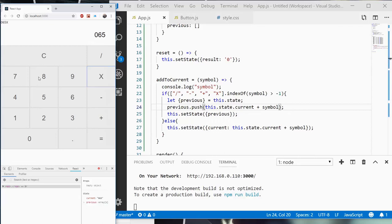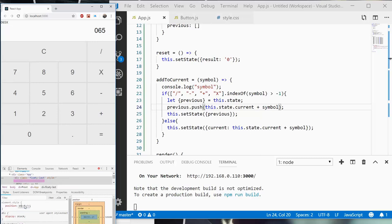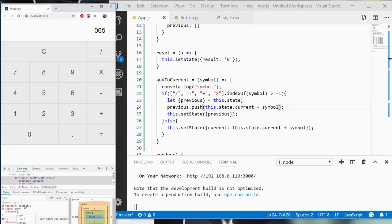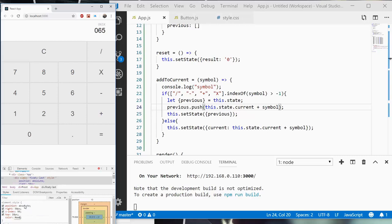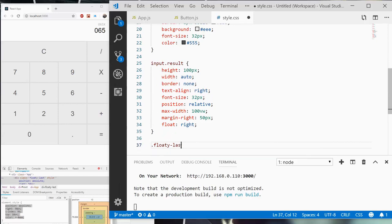So then this floaty bit — I'm going to style this really quick. Position absolute, right is going to be 50 pixels, z-index is going to be 99, top is going to be about 10 pixels, and color is going to be gray. And there we go. So floaty-last is going to be styled as such.